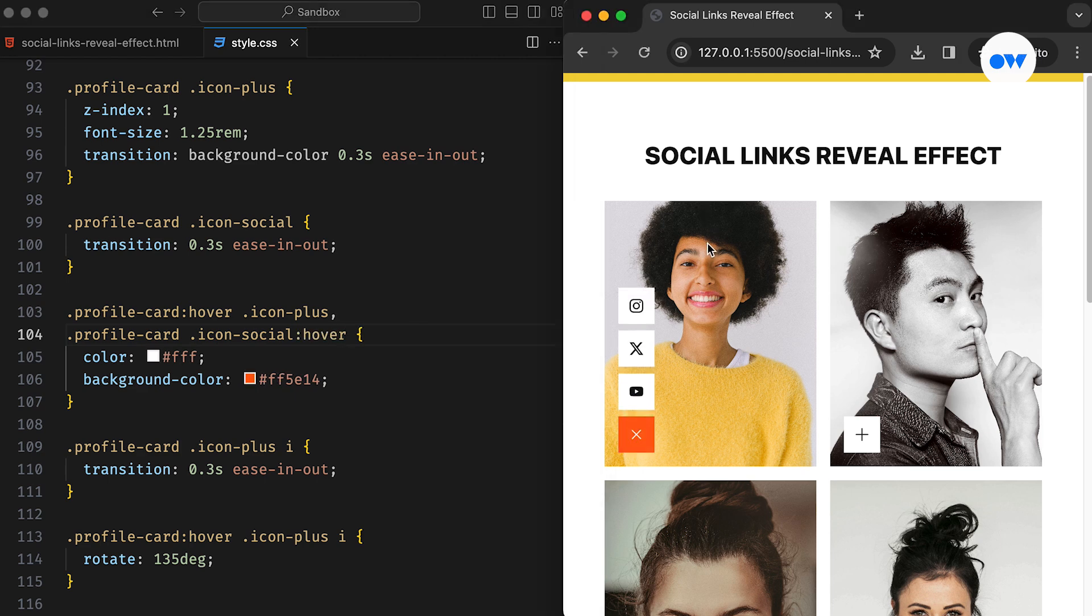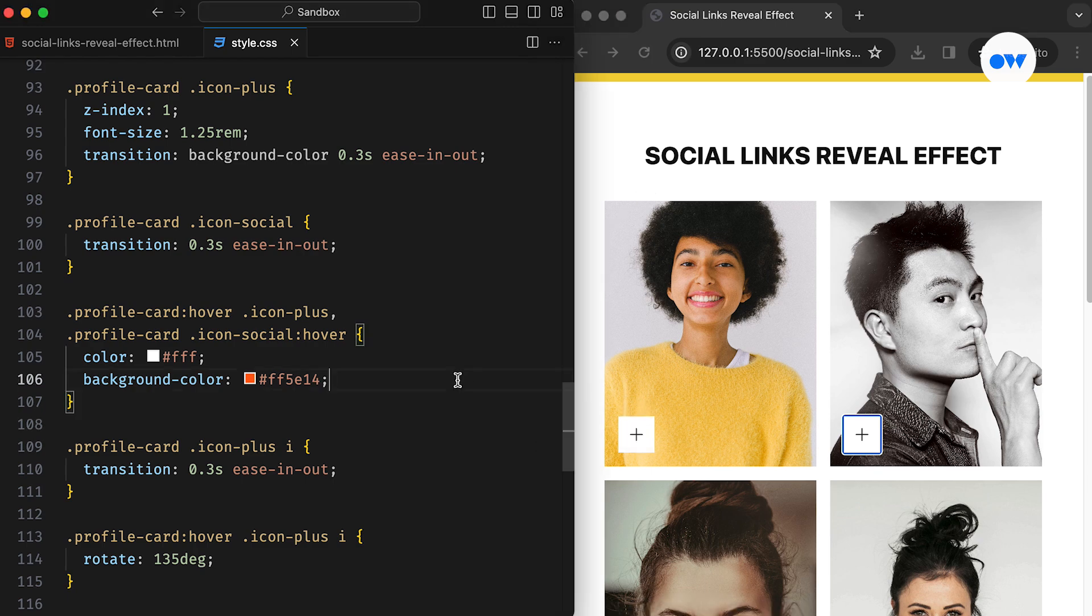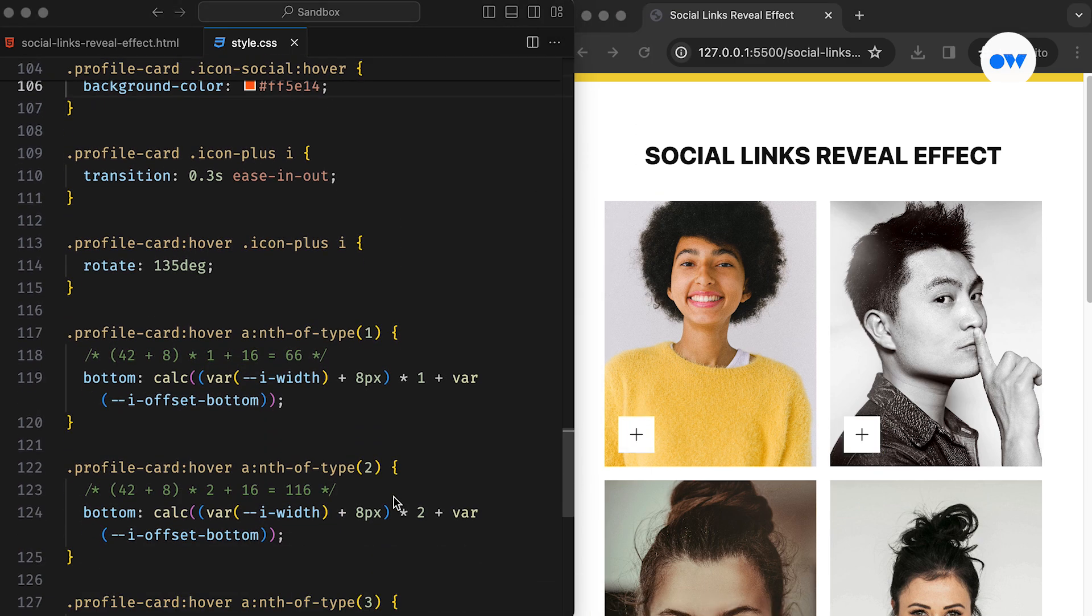Currently, this effect works only when we use the mouse to hover over the card. But nothing happens when we use the keyboard to traverse the page. To ensure accessibility for keyboard users, let's implement some enhancements to our layout.